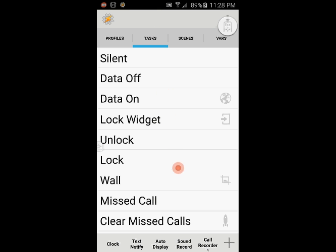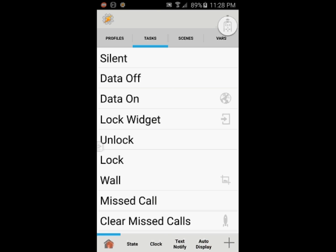WiFi, data, GPS, silent mode — any setting will work. All you have to change is the value in the variable add.